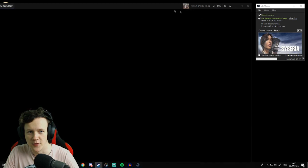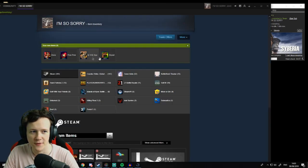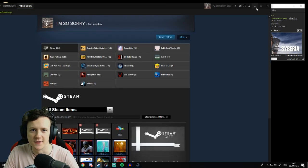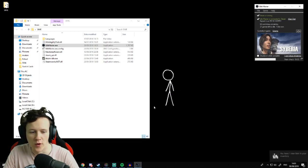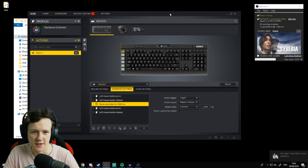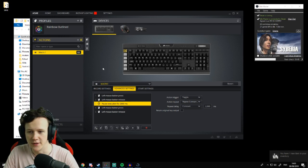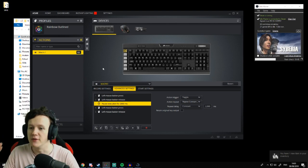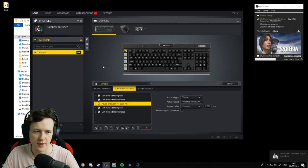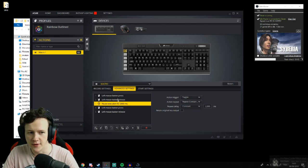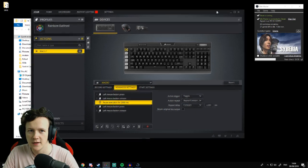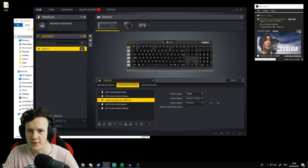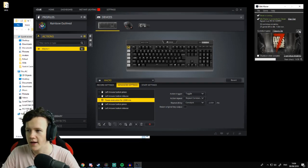What I do now is I've got a Corsair keyboard so I've got built-in macro functionality, but you can just download an auto-clicker of some sort online. They're fairly easy to find. I've set up a macro that clicks, waits two seconds, clicks again, and then repeats. I just have this up here, I push my macro key, and it just hands-free clicks away.